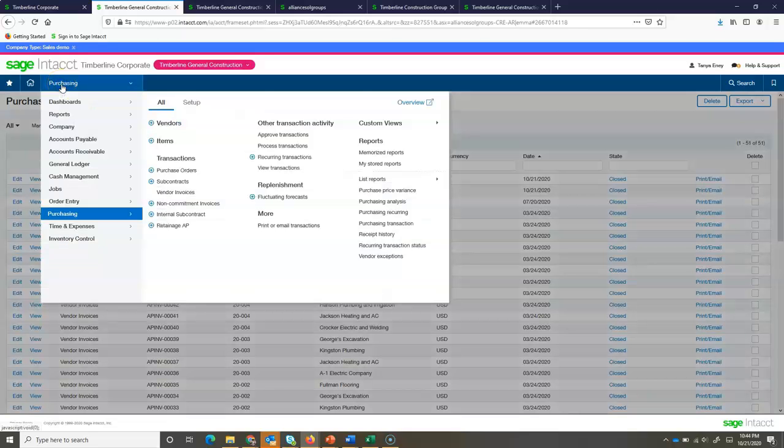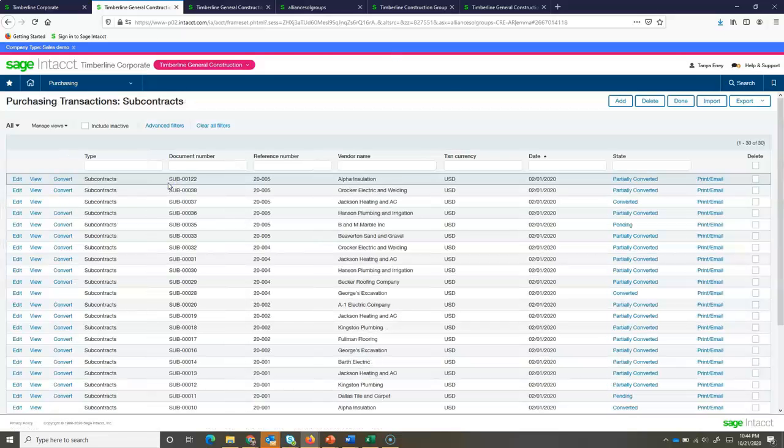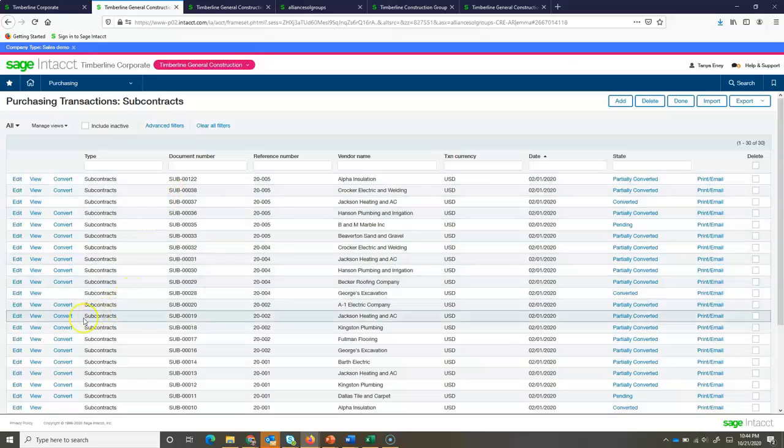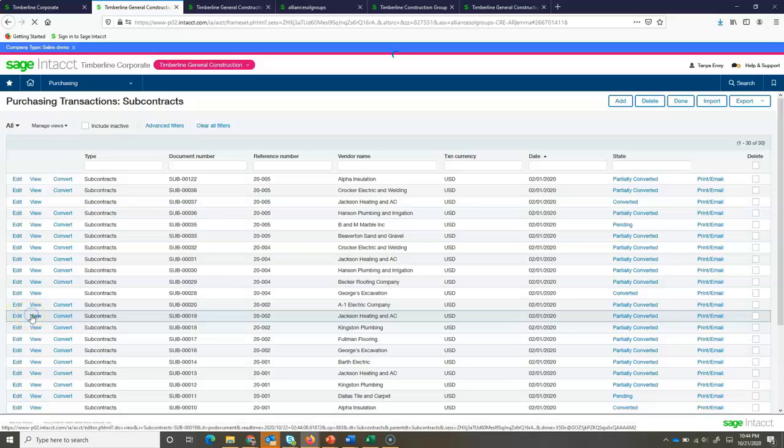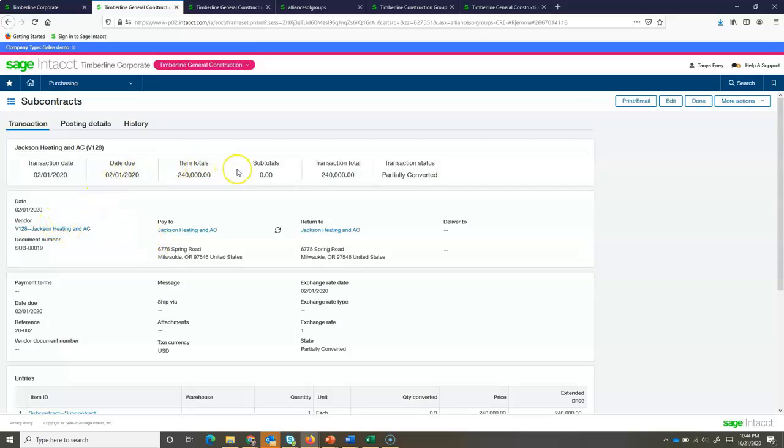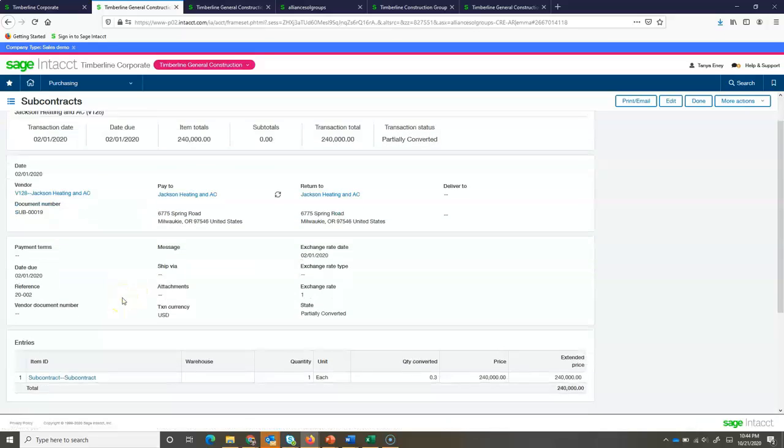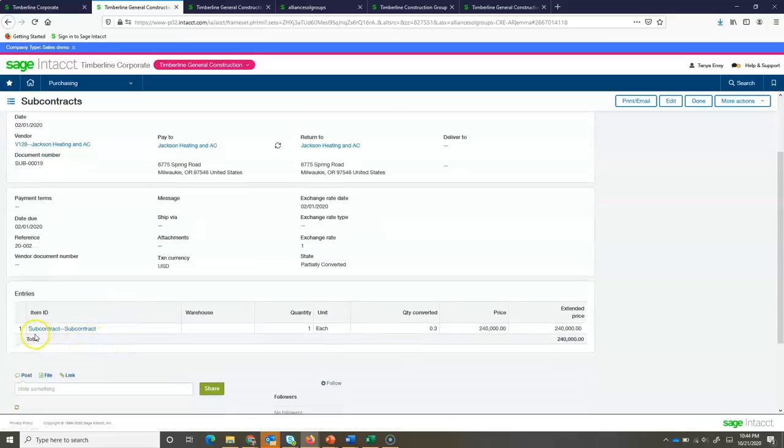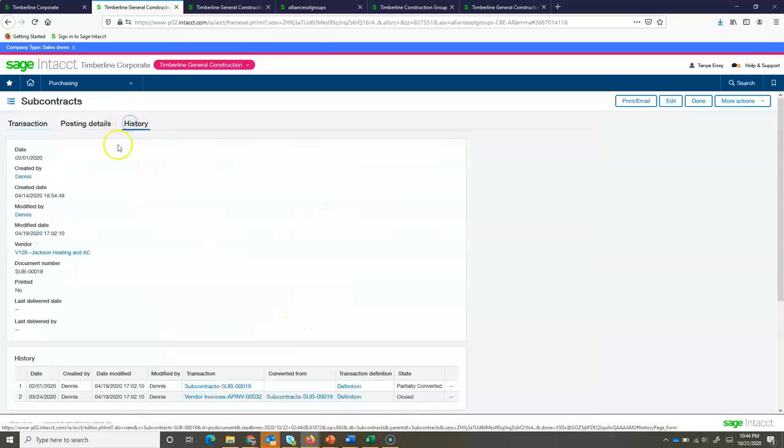Now, we also have subcontracts. If we look at our subcontracts, they're going to have similar functionality. I'm going to take a look at this Jackson Heating and Air subcontract. If I again view this subcontract, I can see details up here. I've got the same history and posting details tab. As I scroll down, I can see the contract amount.